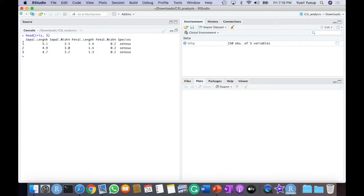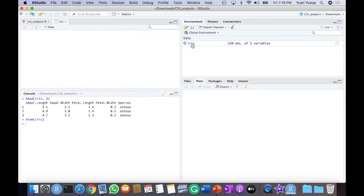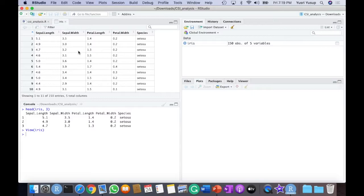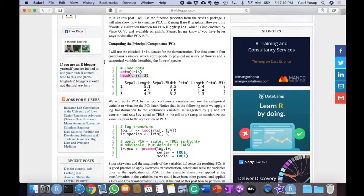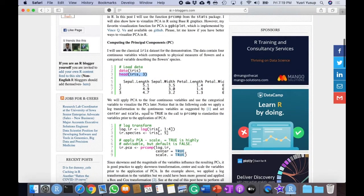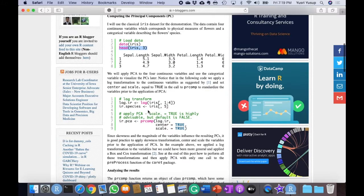And we just see the first three rows because we specified it to be three. We can also view the data just by clicking on the variable in the global environment, and that opens up another window that shows us the data. Now we go on to the next step.